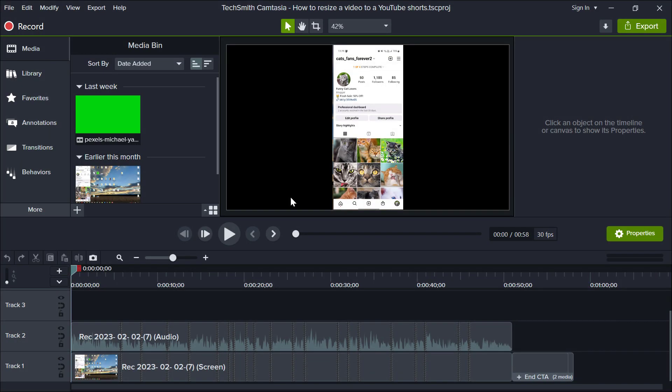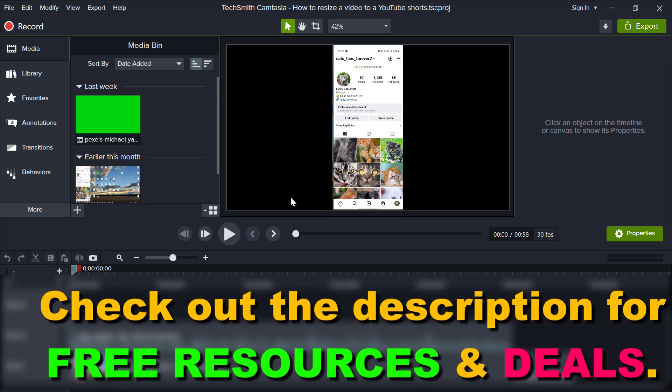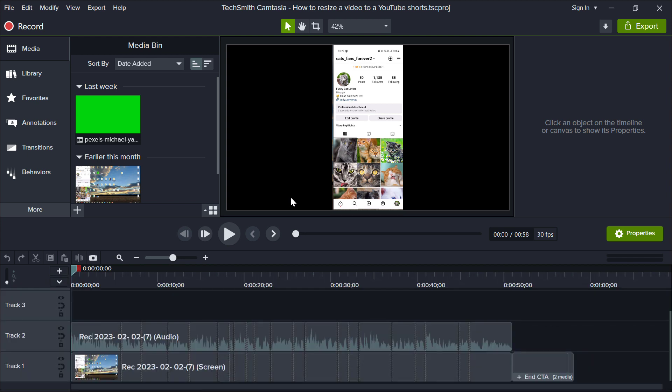So if you want to create a YouTube Shorts video, here is how to do it. First, you have to make sure that the video is less than one minute long. And if the video is one minute long or less, all you have to do is resize the regular video to a YouTube Shorts video. You can do that by changing the aspect ratio or the video dimensions of that video.